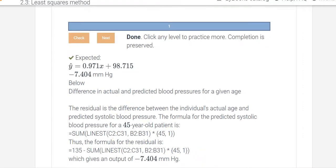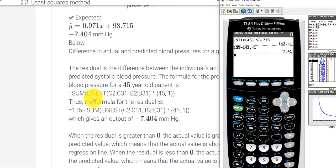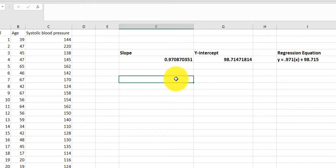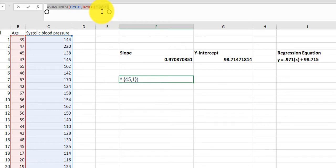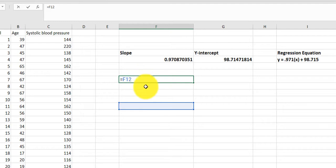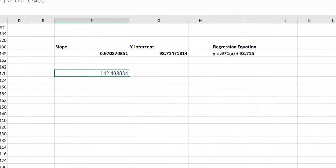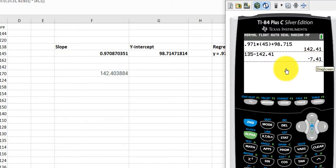I calculated the 142 and then manually did the subtraction to get the residual. But there is another function you can use — LINEST. I was able to cut and paste that formula into Excel. It actually did the calculation for me. 45 was the person's age, and 1 means true. So when I use that formula with columns C and B, I got 142. That value — 142.40 — is very close to what I got manually, 142.41. That would still work when we subtract to get the residual.